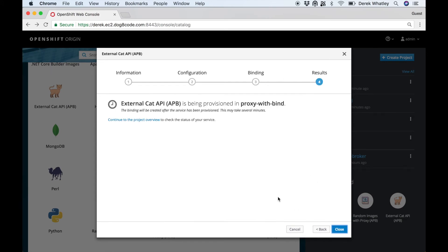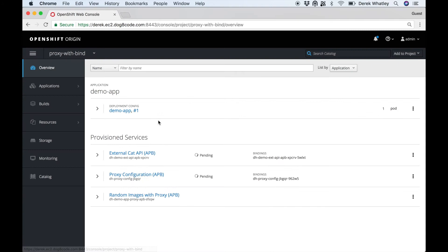We have to create a secret for this as well, and now we'll just head to the project overview to wait for all these to finish provisioning, and then we can connect our two sets of bind credentials with our demo app.